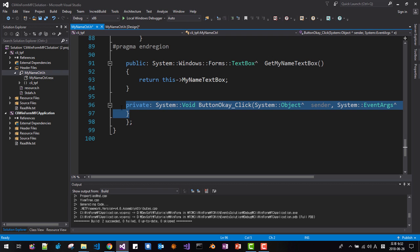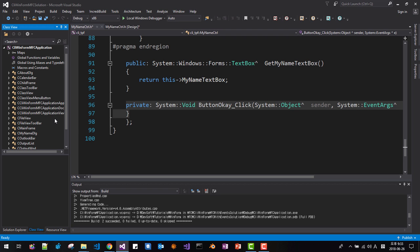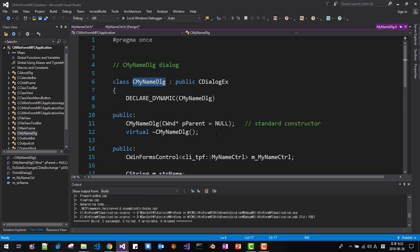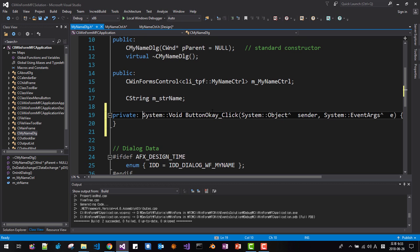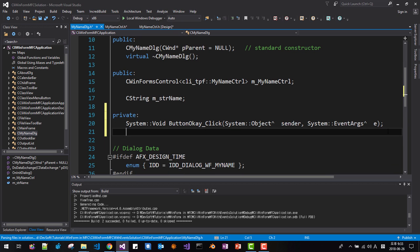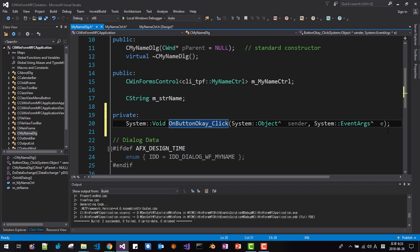Now copy this code. In Class View, select C++ CLI WinForm, then select 'My Name DLG' and double-click it. Paste the code here. We will change it like this and rename the function to 'OnButtonOKClick'.